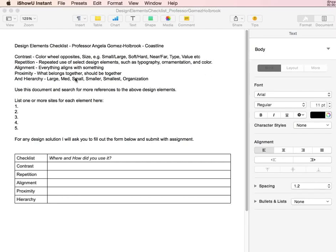I have already given you definitions for the design elements: contrast, repetition, alignment, proximity, and hierarchy.